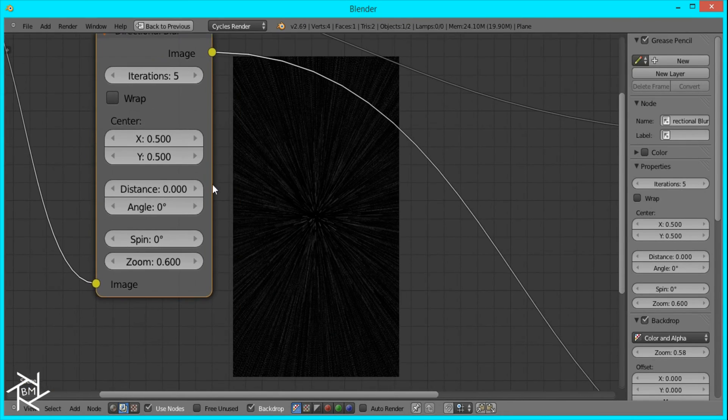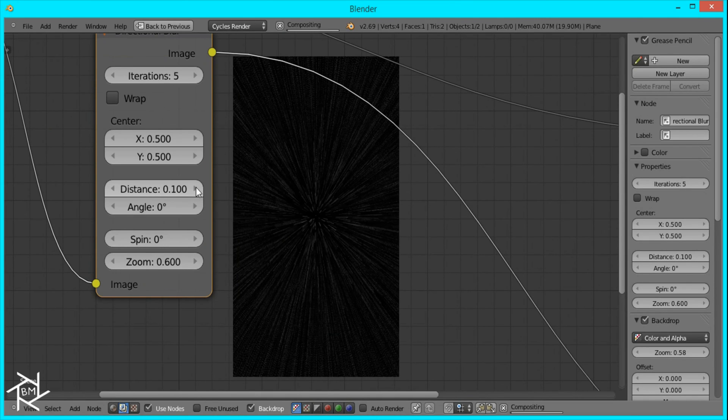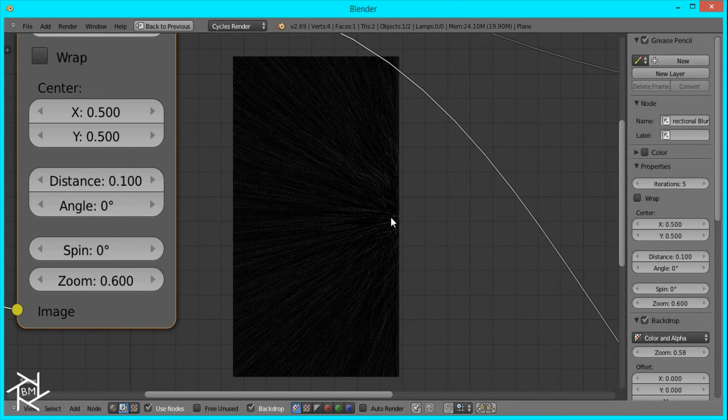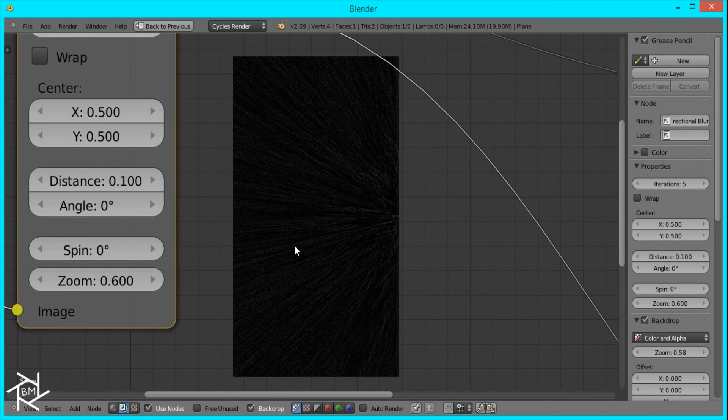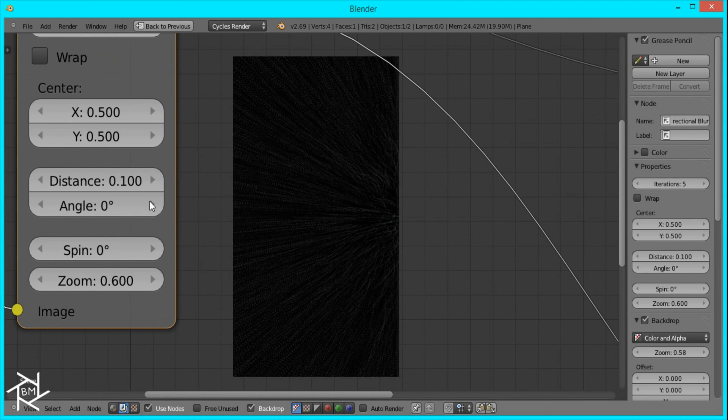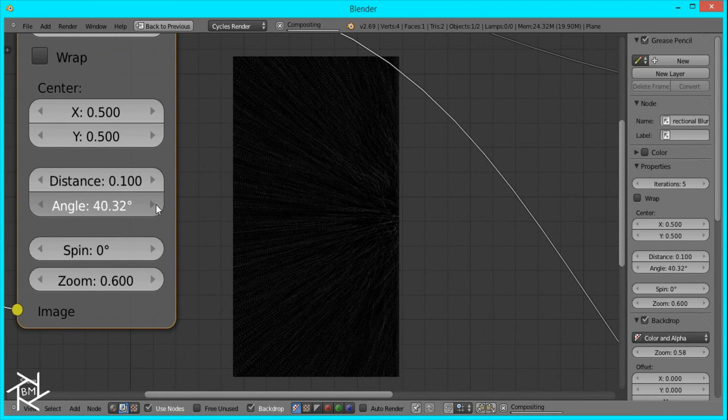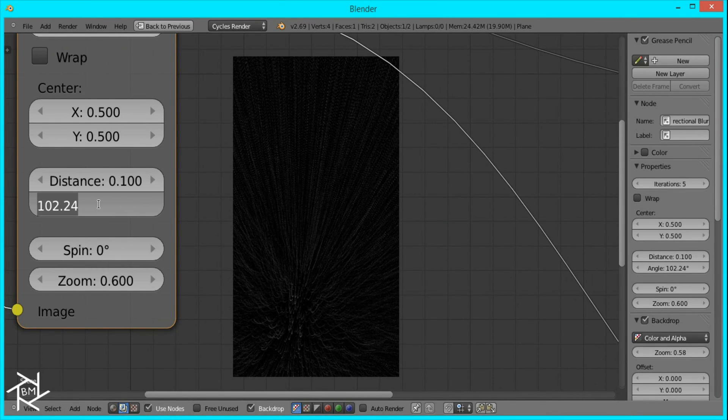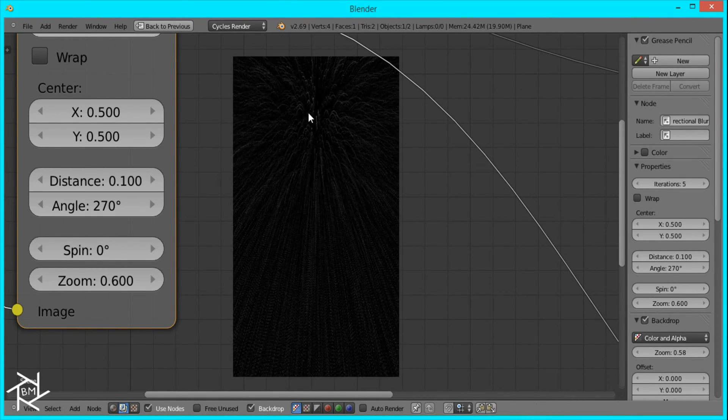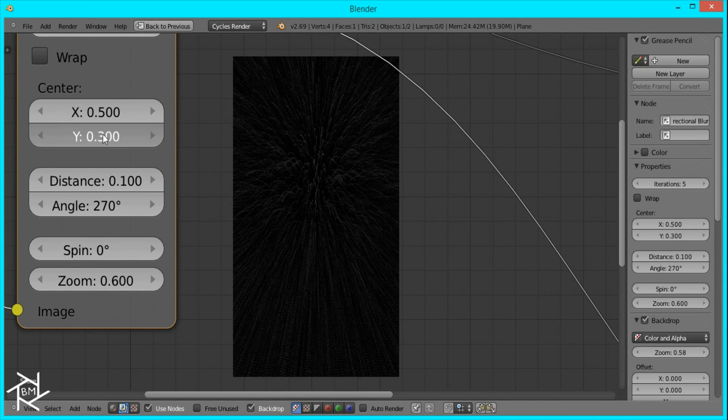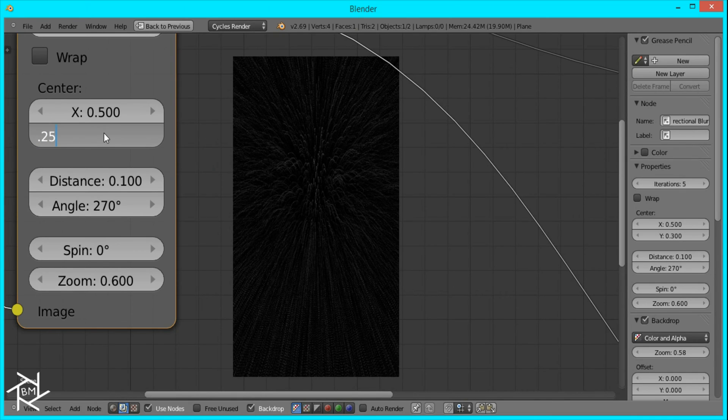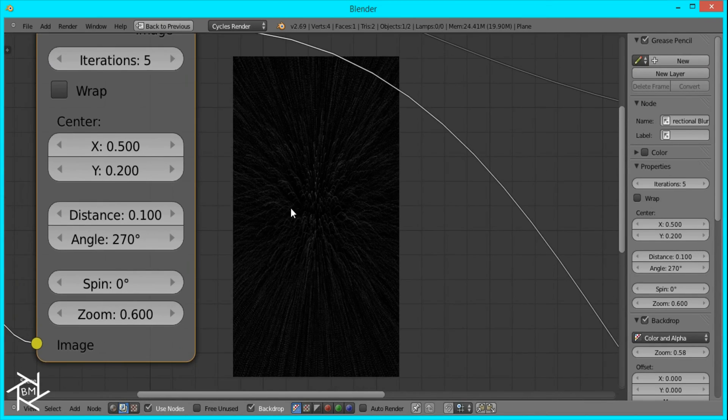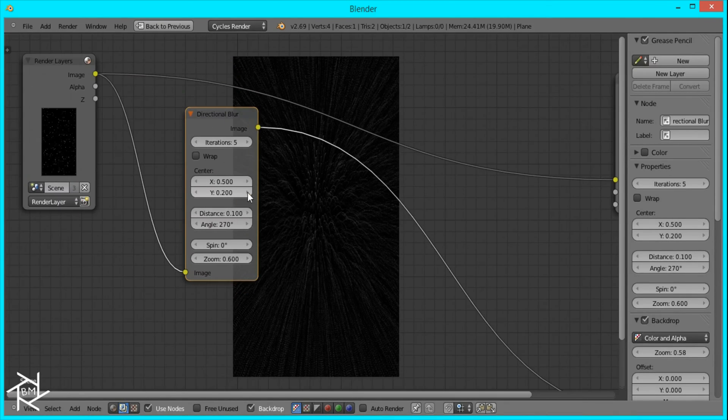Now if we change this distance value, you can see it's curving, but from the wrong direction. To get it to curve from here, we have to change the angle of rotation. I'll change it to 270 to get it right up here. Then we want to center it, so bring it down on the y-axis to 0.25, or even 0.2. That's looking pretty good.